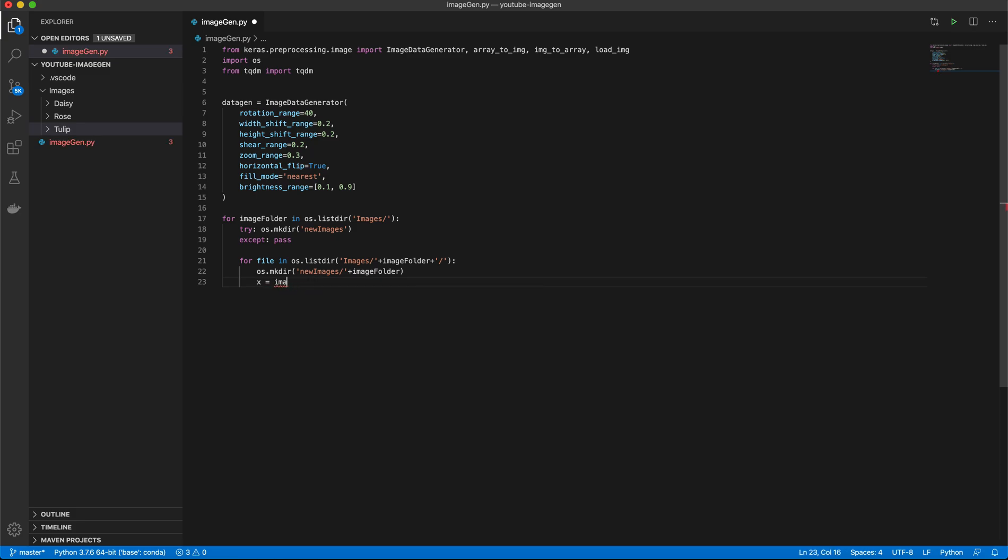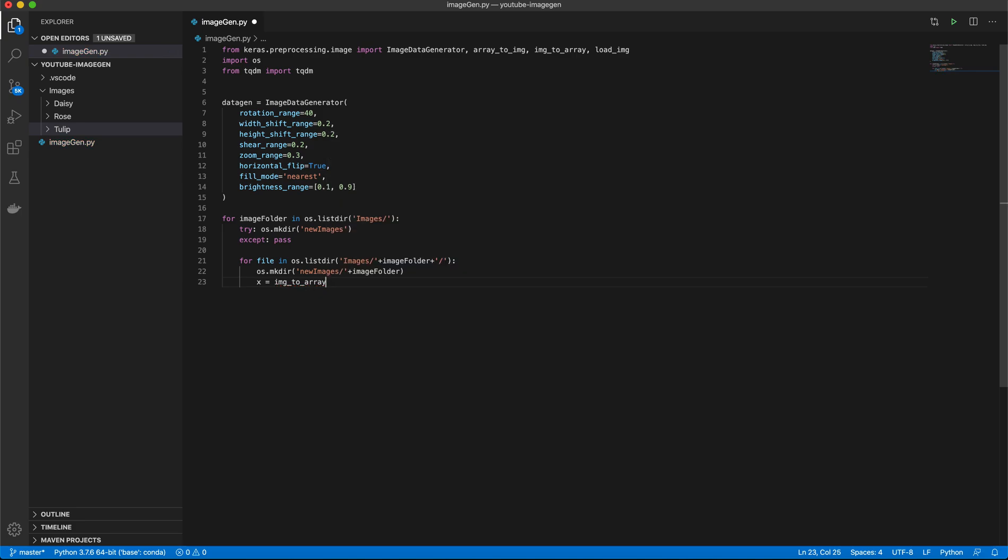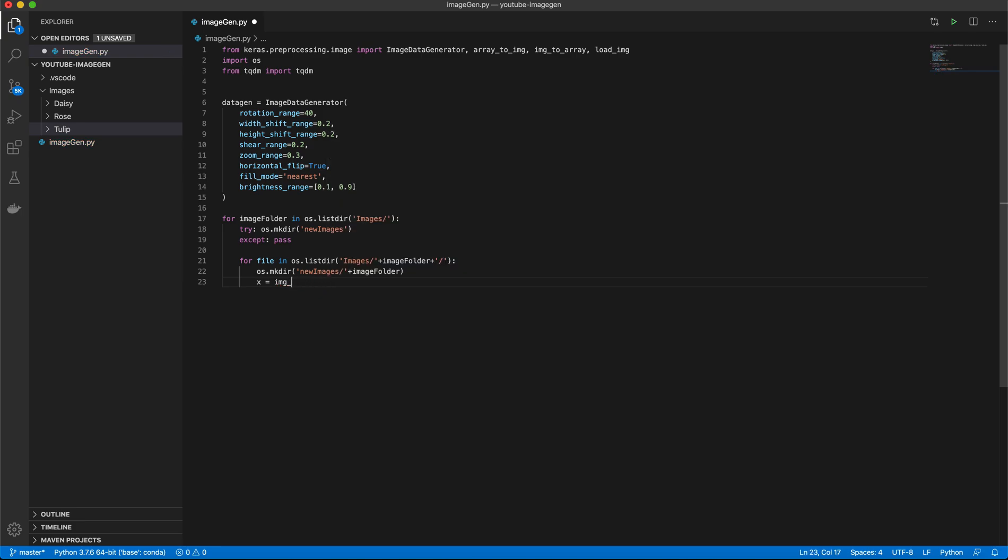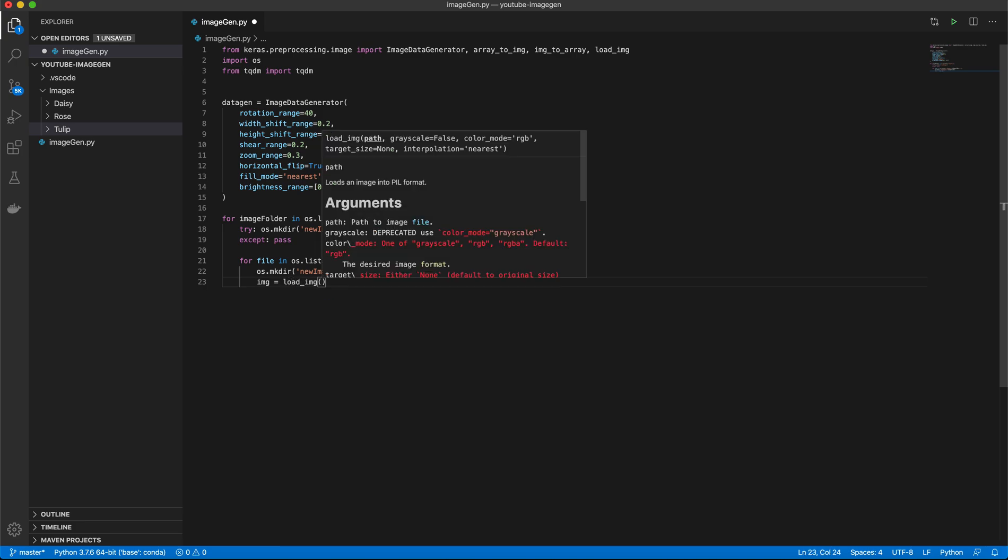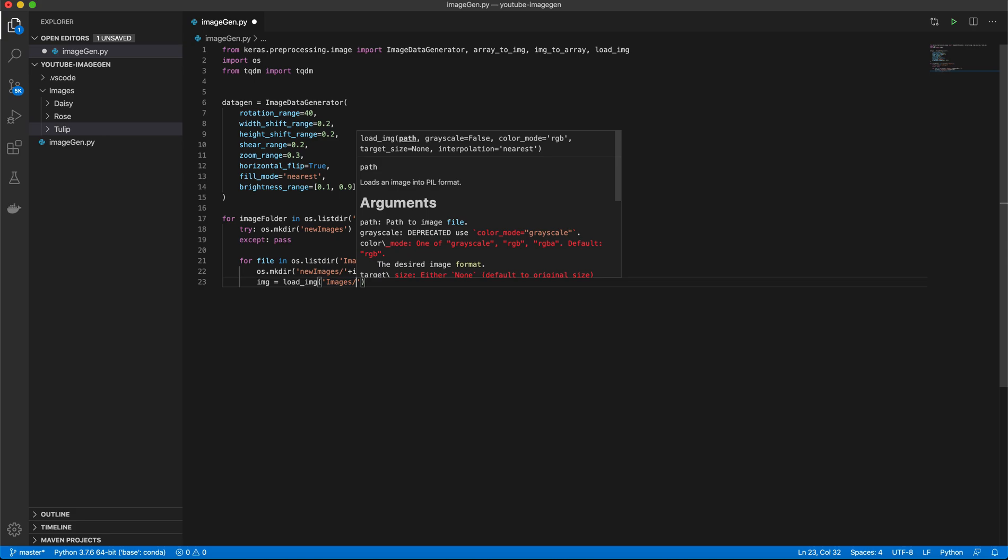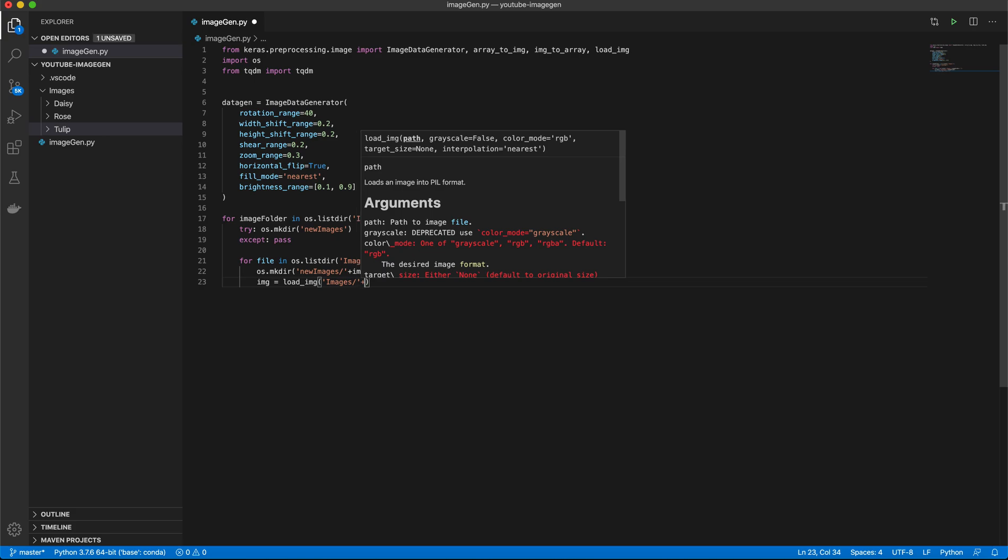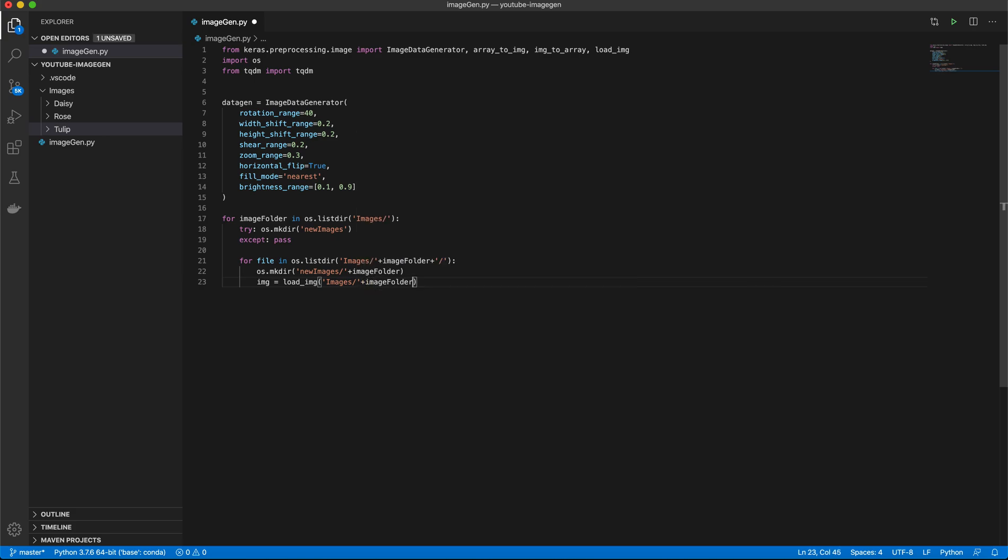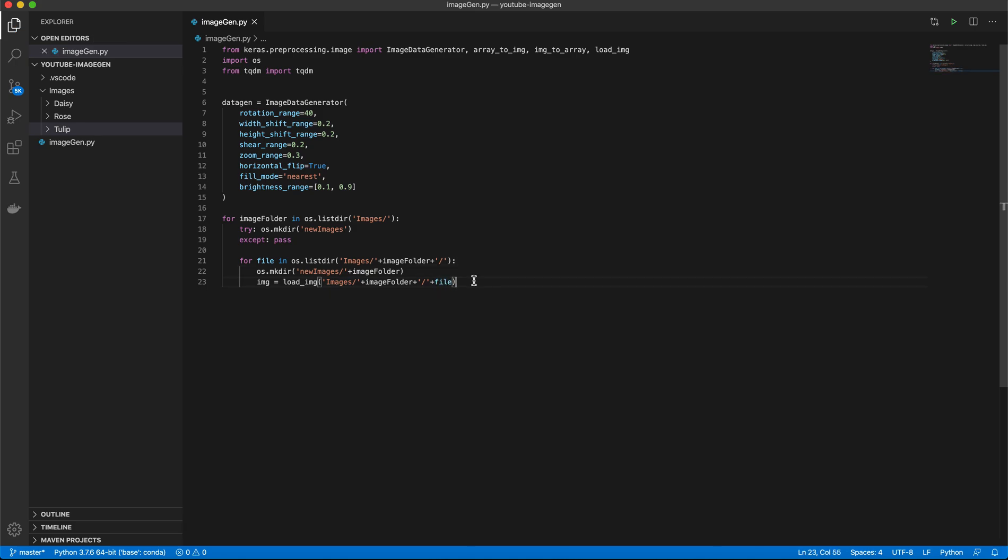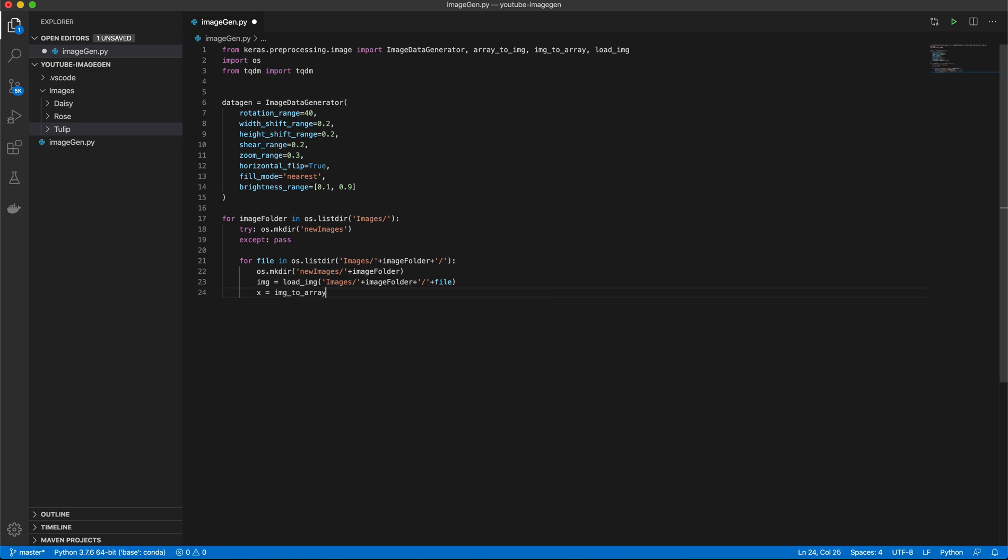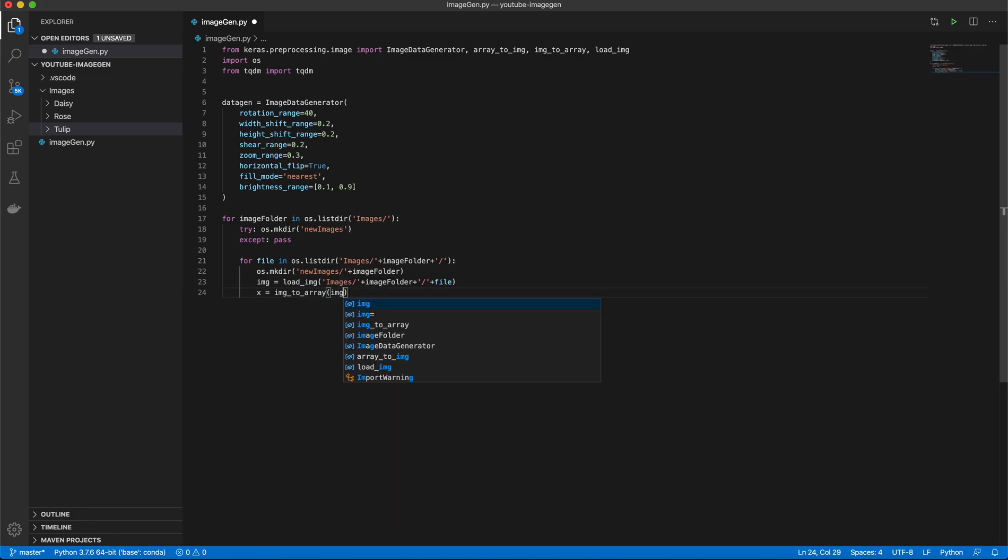So now we're going to work with the numpy array. So we're going to say image to array. We didn't load it yet. So image, let's do image equals load image. And we'll go ahead and load this image. So it's images image folder, and then it is called file. So this loads our image in each subfolder. And now we want to load that. So we'll say x equals image to array image. So now we have this in a numpy array. Great.